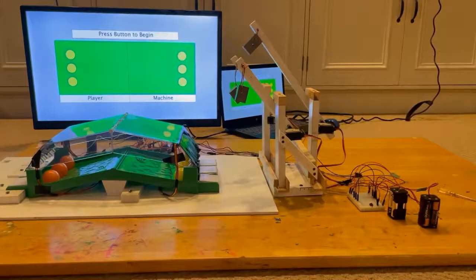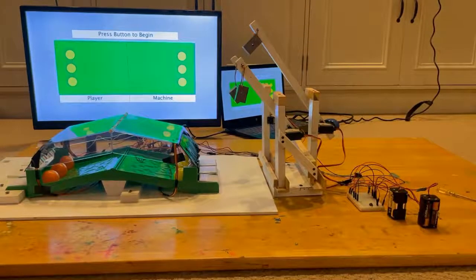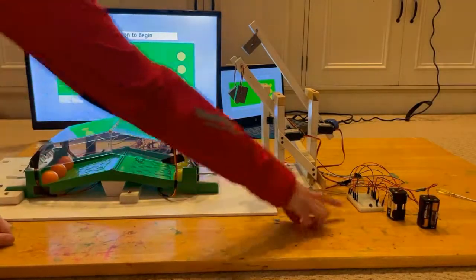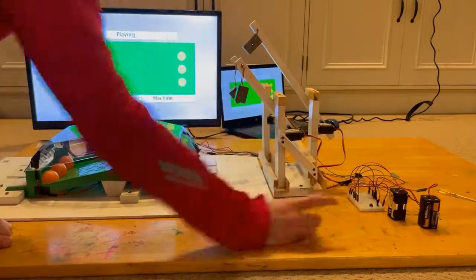Here's a demonstration of the machine playing against a real opponent. I'll give it a bit of a head start to begin.